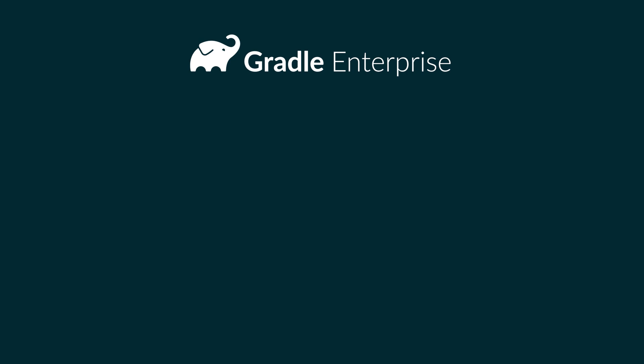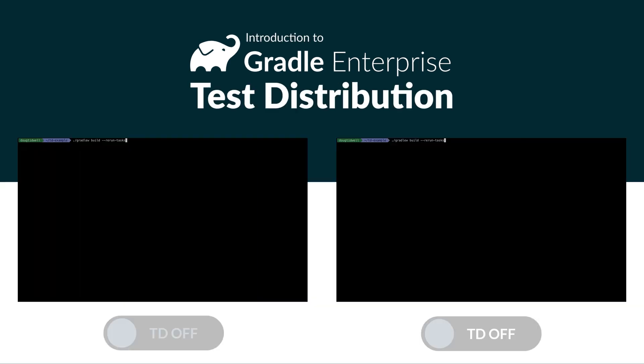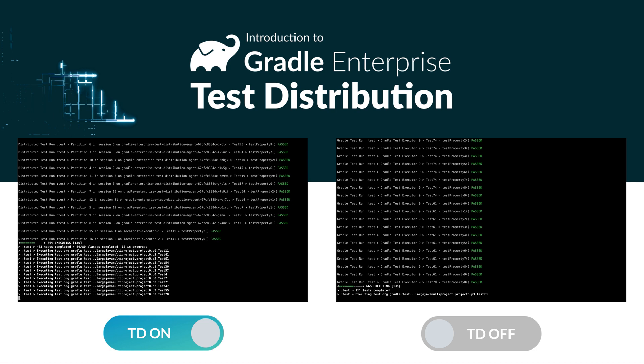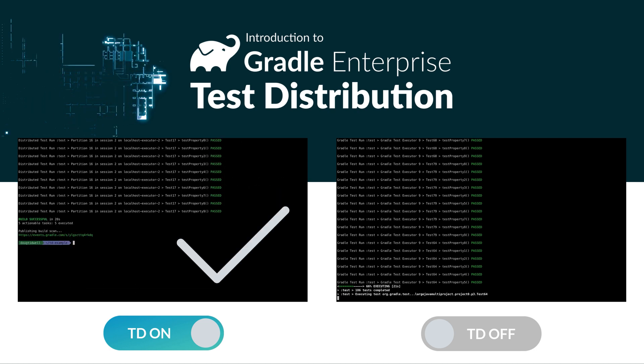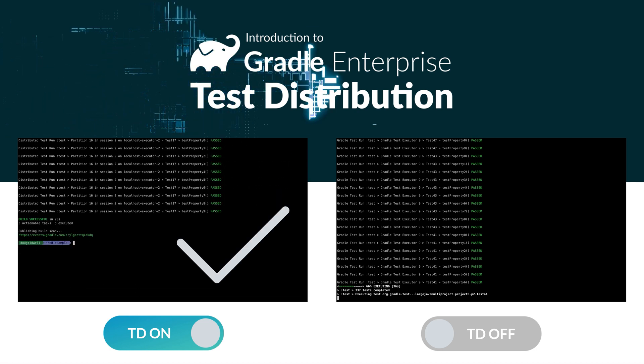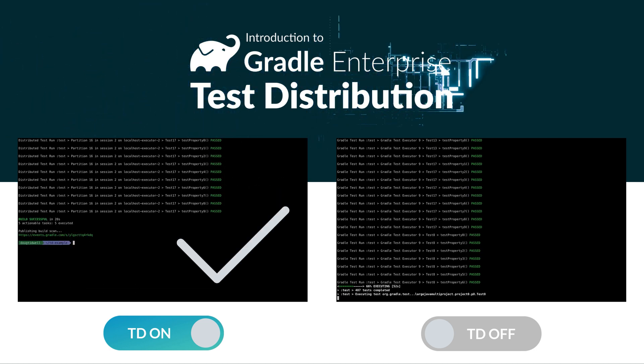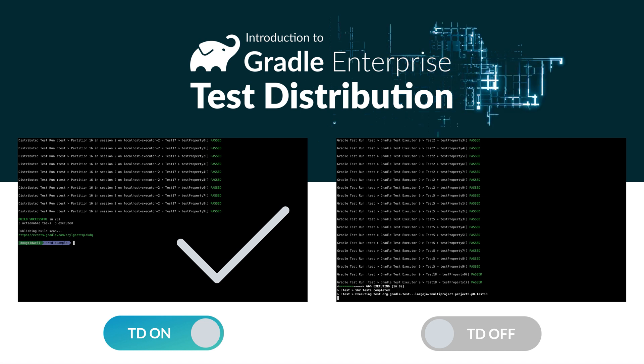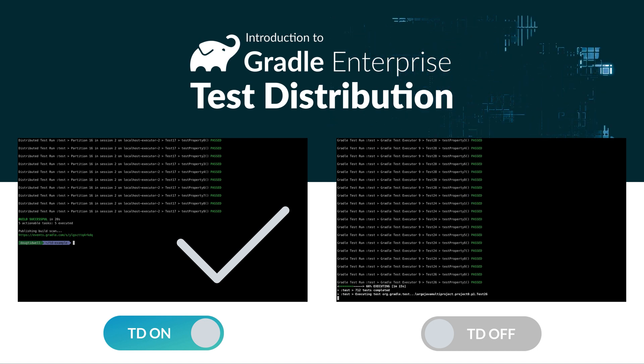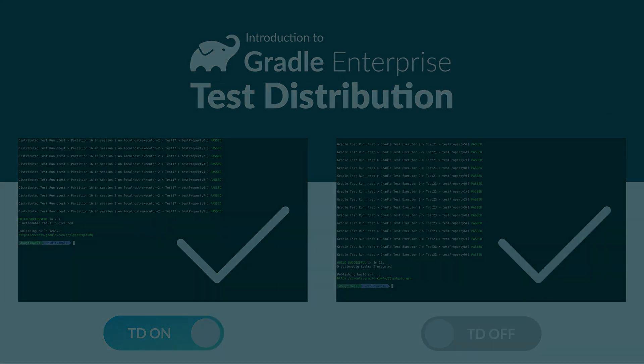Gradle Enterprise's test distribution feature is a sophisticated way to run tests in parallel, making the most of your infrastructure and time. In this video, we'll take a look at three approaches to making the test cycle faster.